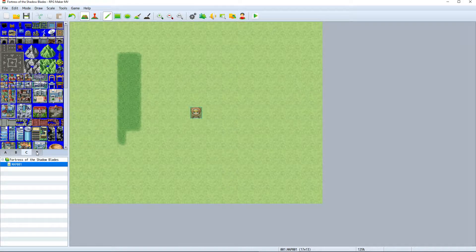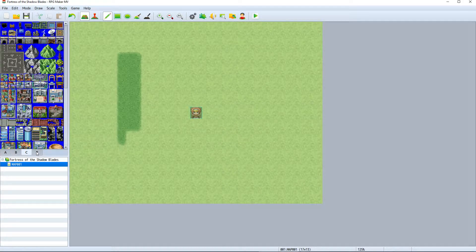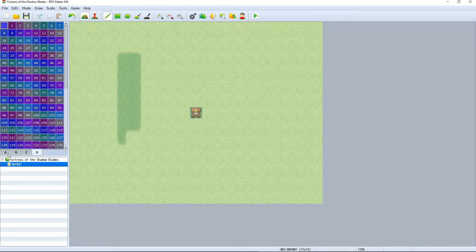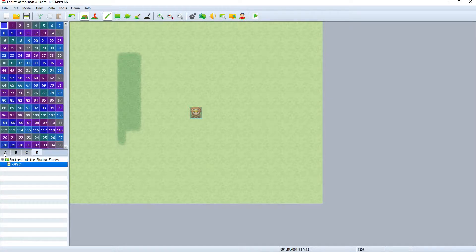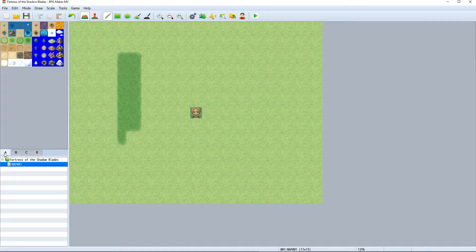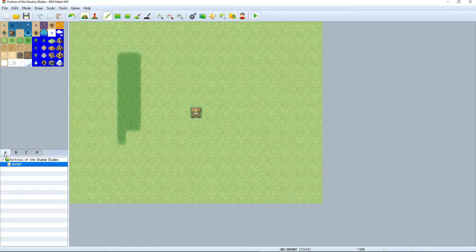A, B, and C each have visual tiles that can be placed on the map, while R defines regions which are useful for mapping out areas with enemy encounters of varying difficulty, causing damage when you walk over certain areas, and other things like that. We'll cover that more in the future.